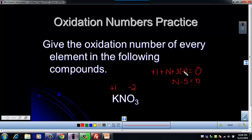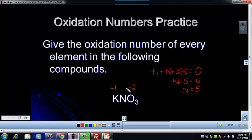The five comes from plus one minus six, which gives us negative five. And then if we add five to both sides, N equals plus five. So that would be our oxidation number for the nitrogen.